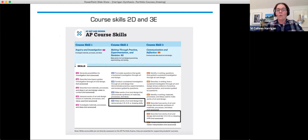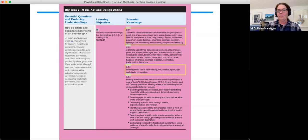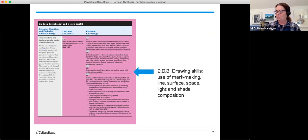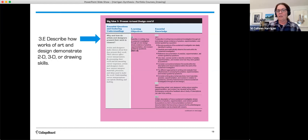In the course and exam description, this is addressed through Course Skill 2D — Making through Practice, Experimentation and Revision — where you make works of art and design that demonstrate 2D, 3D, or drawing skills. And in Skill 3E, under Communication and Reflection, where you describe how works of art and design demonstrate 2D, 3D, or drawing skills.